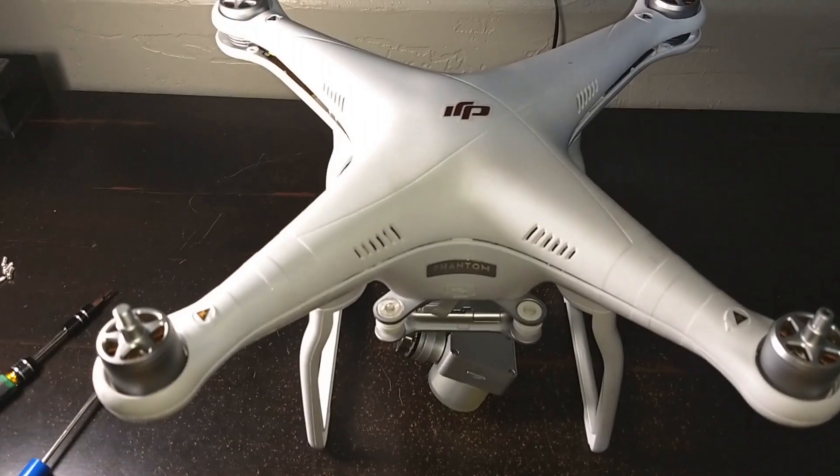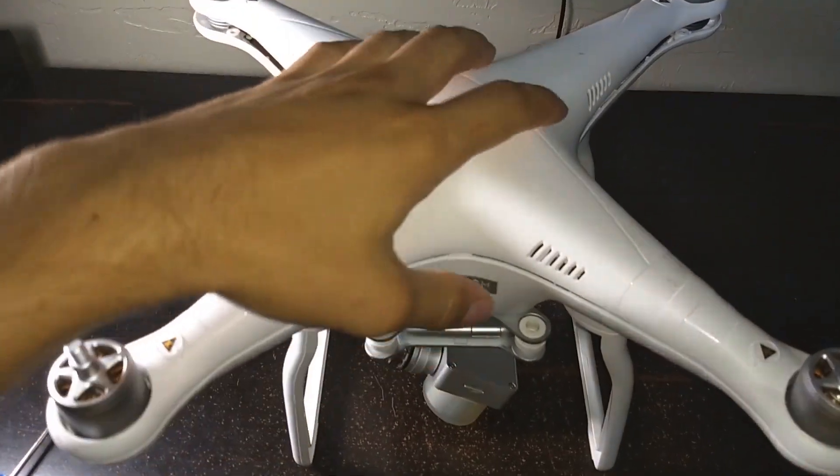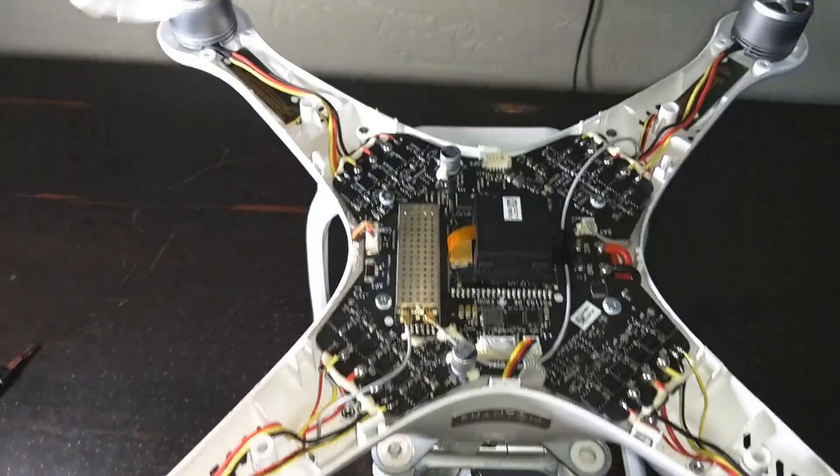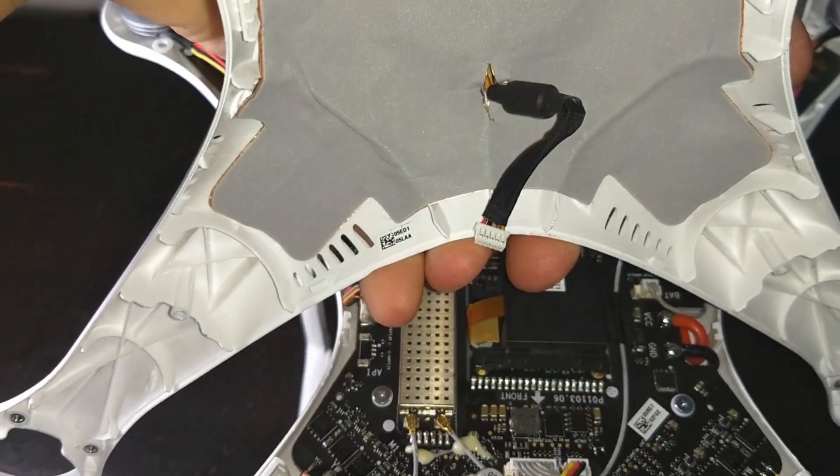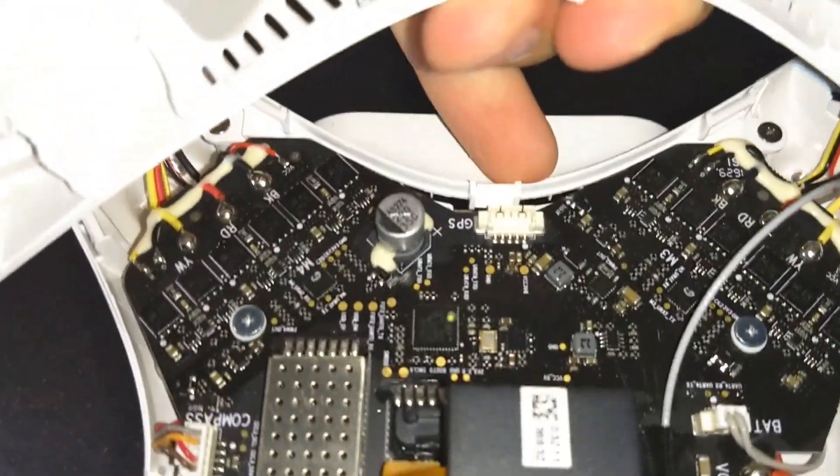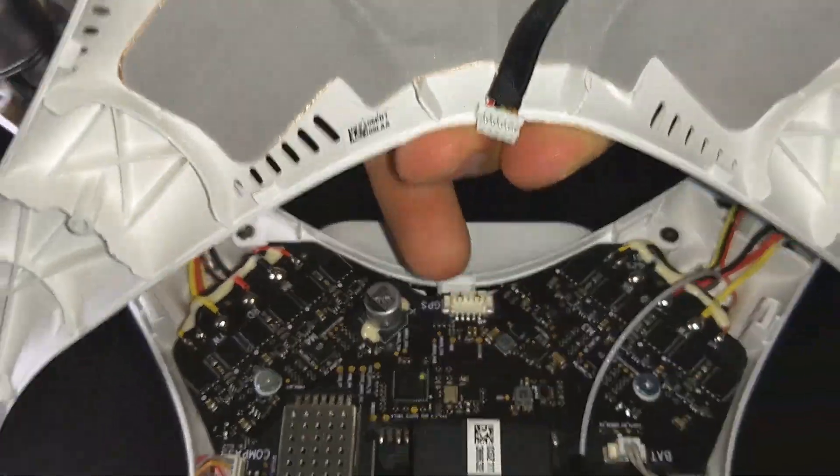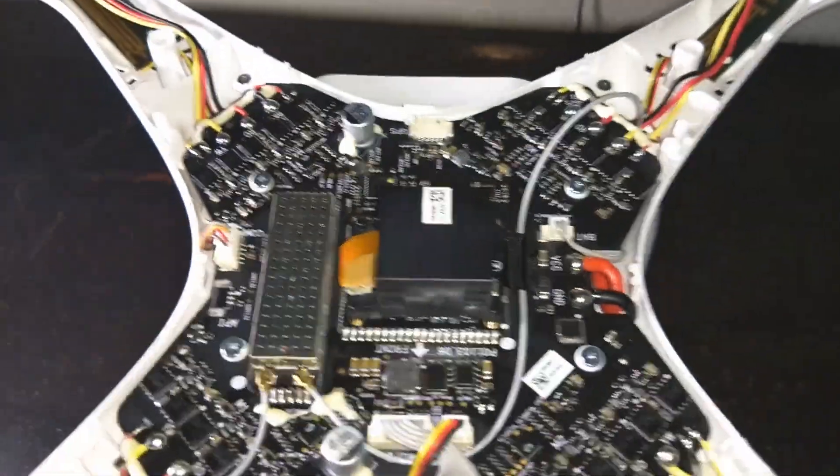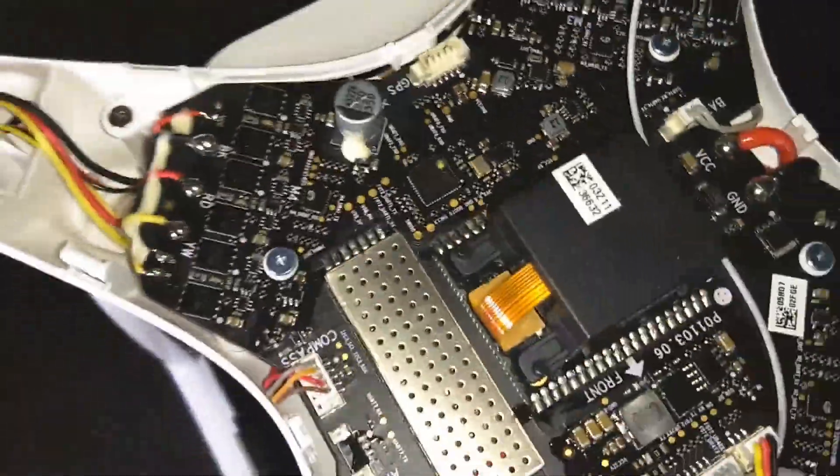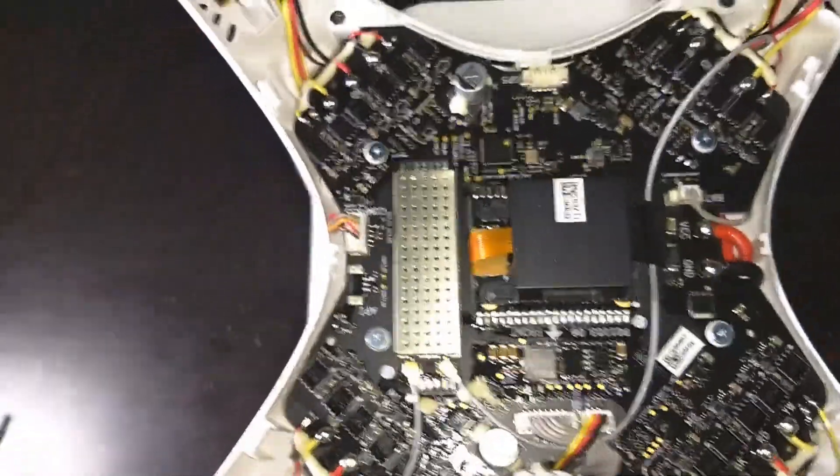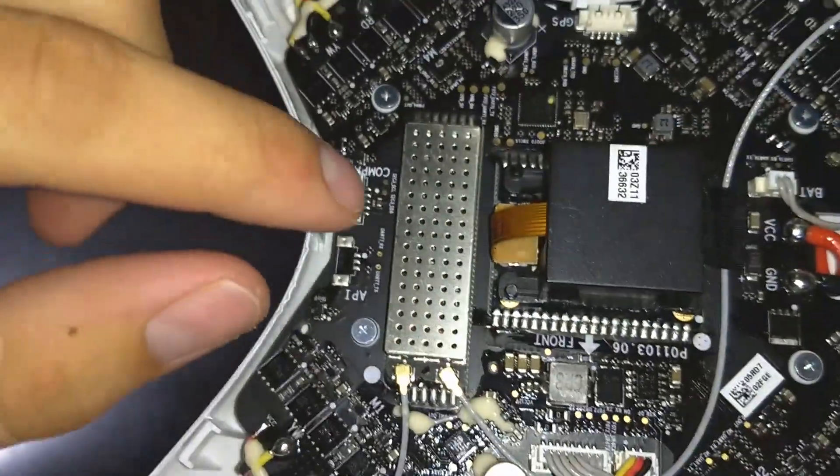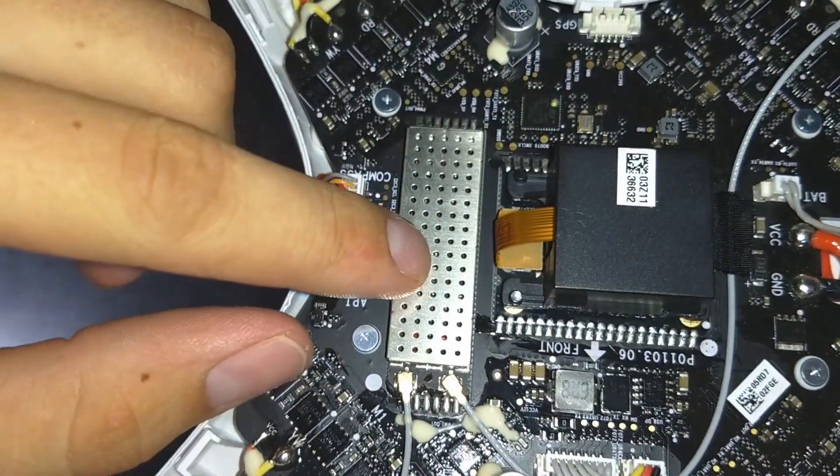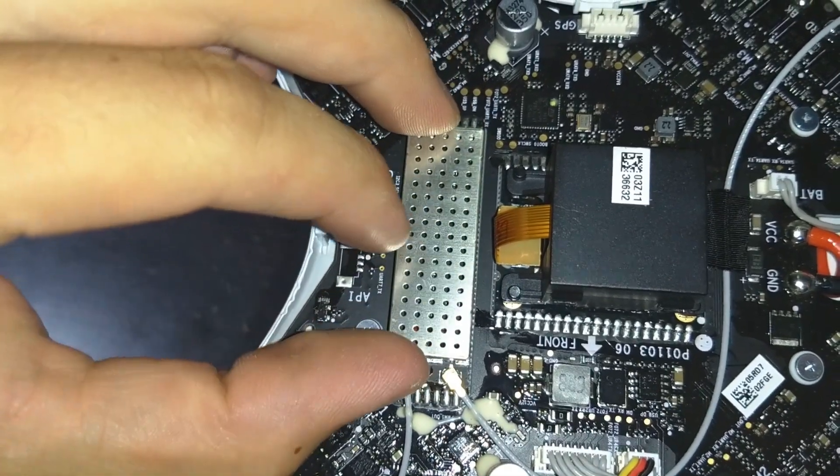Now the lid is loose. Before you take it completely off, there is a wire here that connects to this terminal that you'll have to disconnect - that's for the GPS. Once that's disconnected, you can remove the top lid.